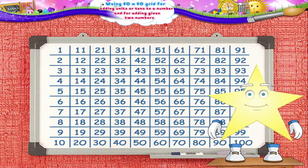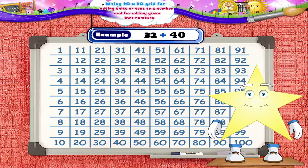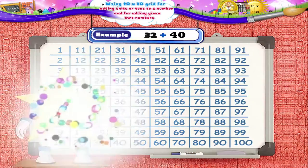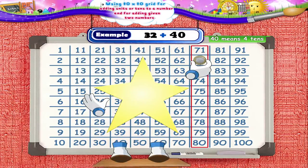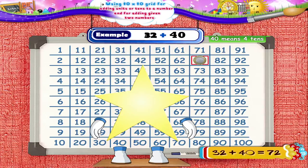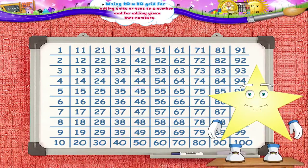Let us solve the next example. Add 32 and 40. Will you solve this example, Starry? Yes, we put the coin on the number 32. We have to add 40 to 32. 40 means 4 tens. So, moving 4 squares towards the right, we reach the number 72. Thus, we get 32 plus 40 equals 72. Did you see, Starry? We can add tens to a number just by observing the grid.